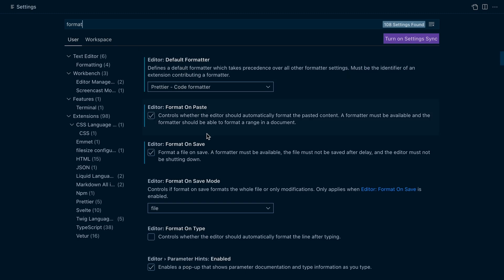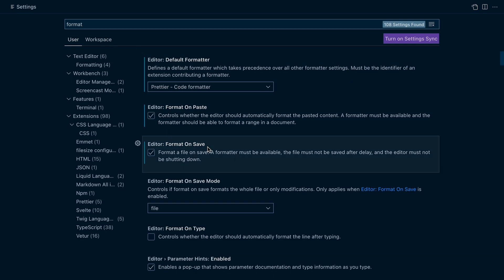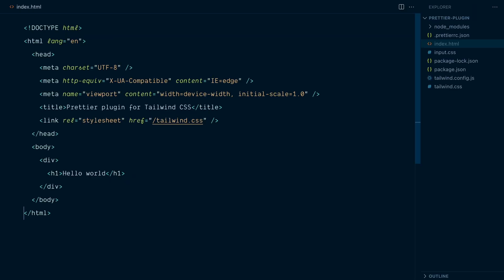And down here, we have this format on save option, which is checked in. So in case this checkbox is not checked, you want to check that to format on save. Okay, let's try this out.